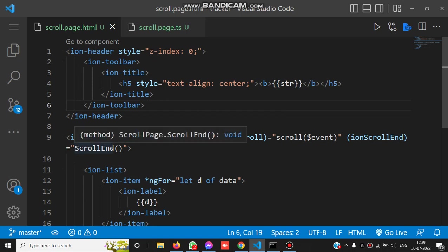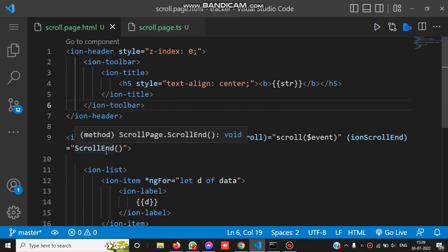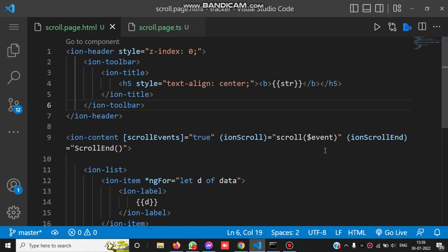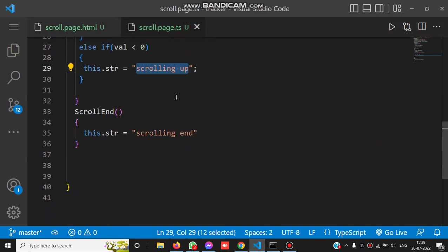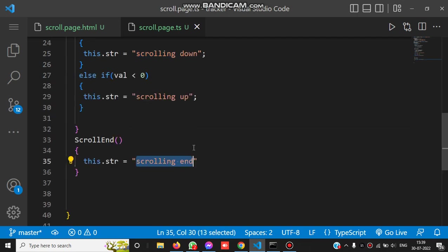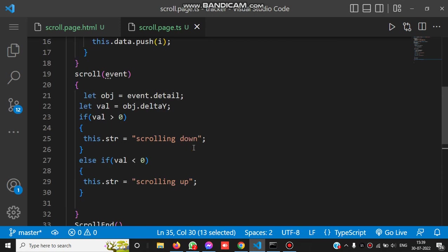If we check the scroll end event, the scrollEnd method is bound to the ionScrollEnd event. ScrollEnd simply binds the message 'scrolling end'. So whenever we end the scrolling, the message is scrolling end.